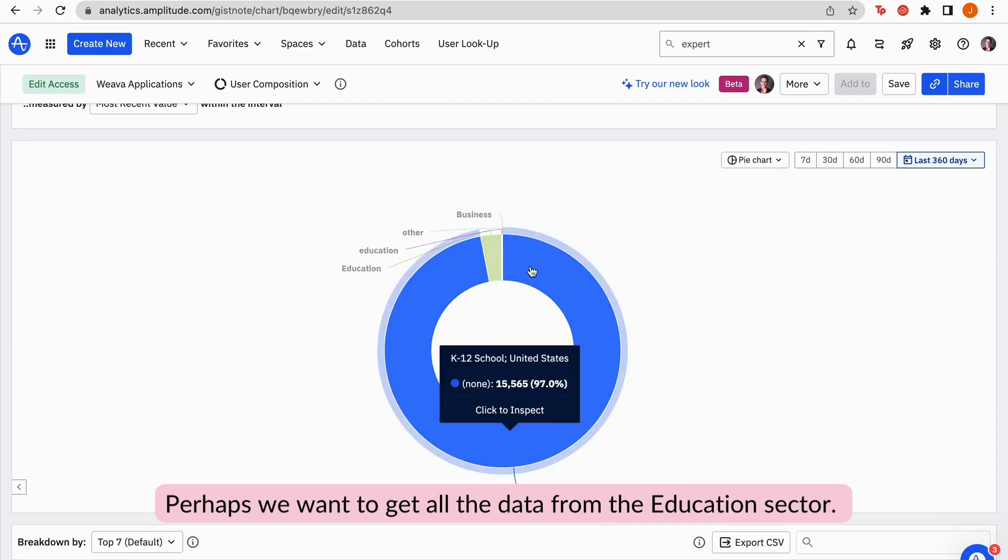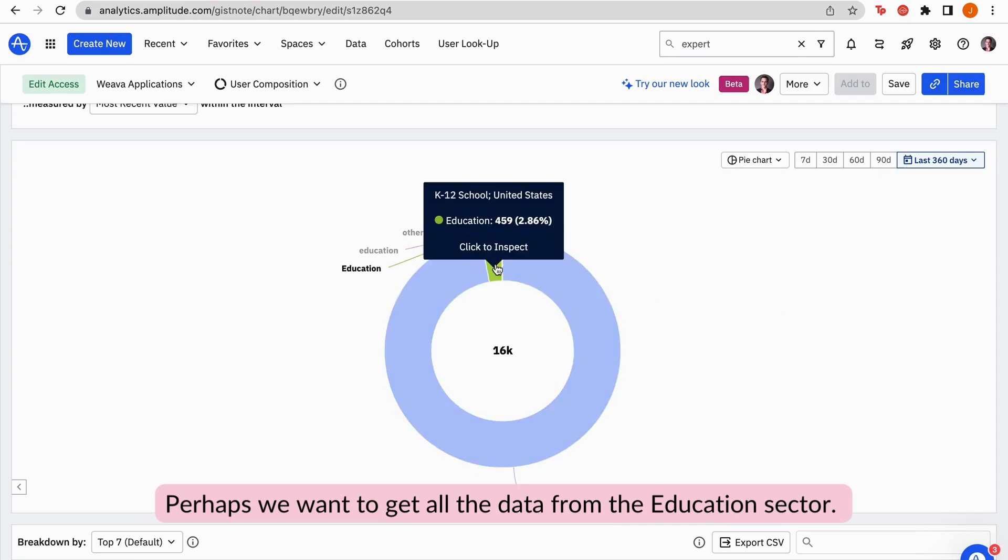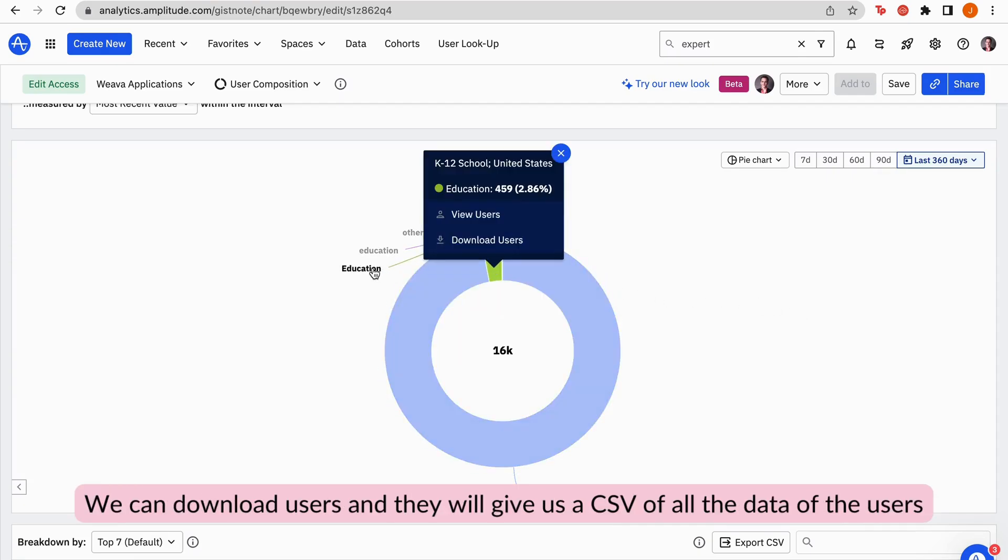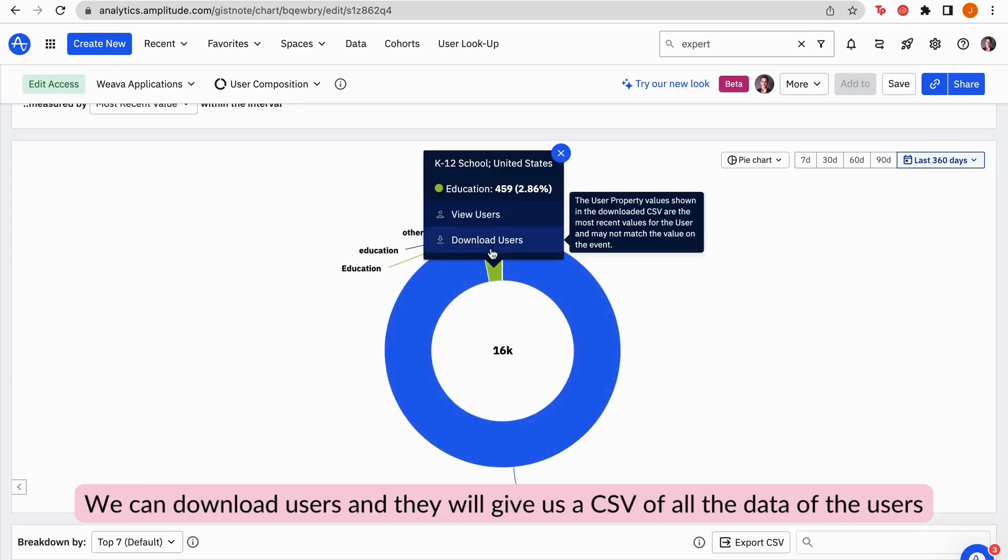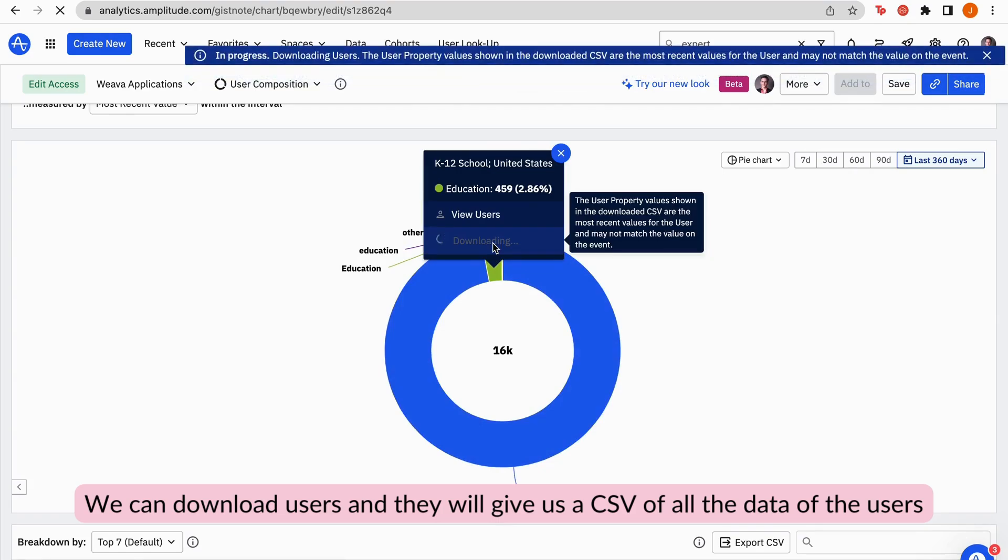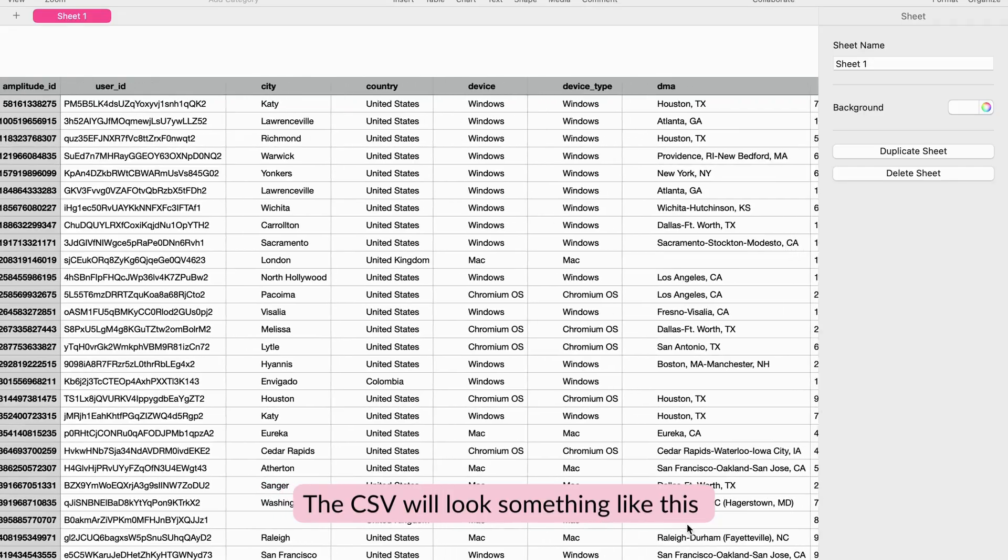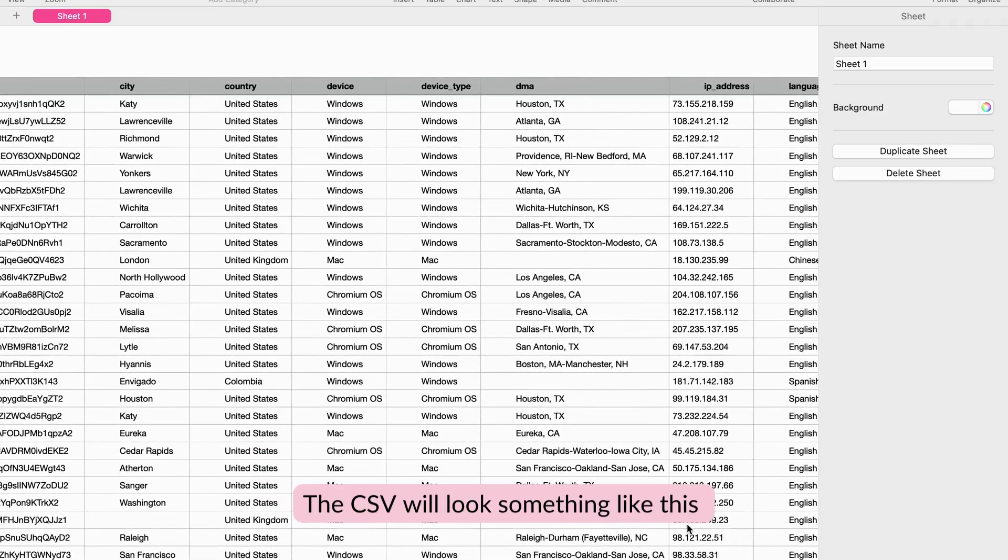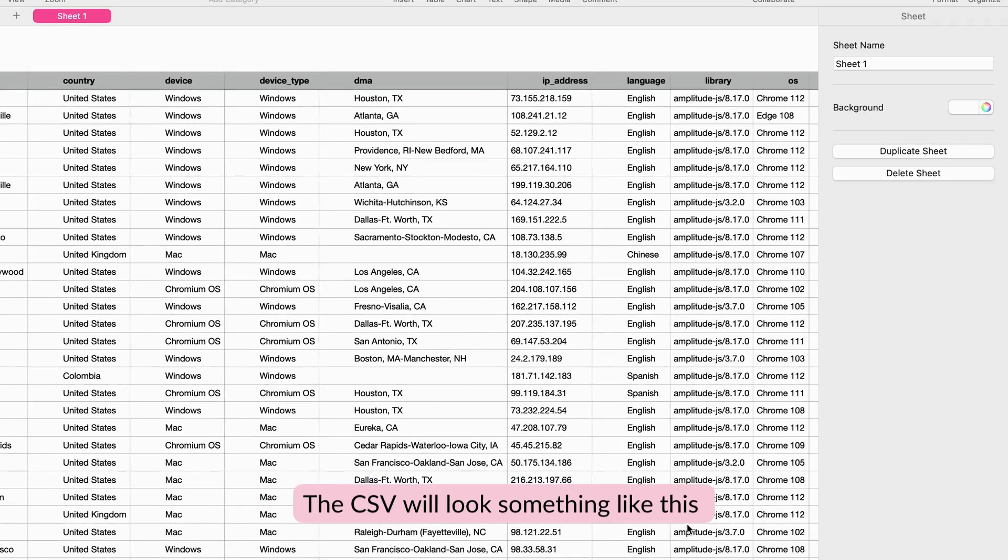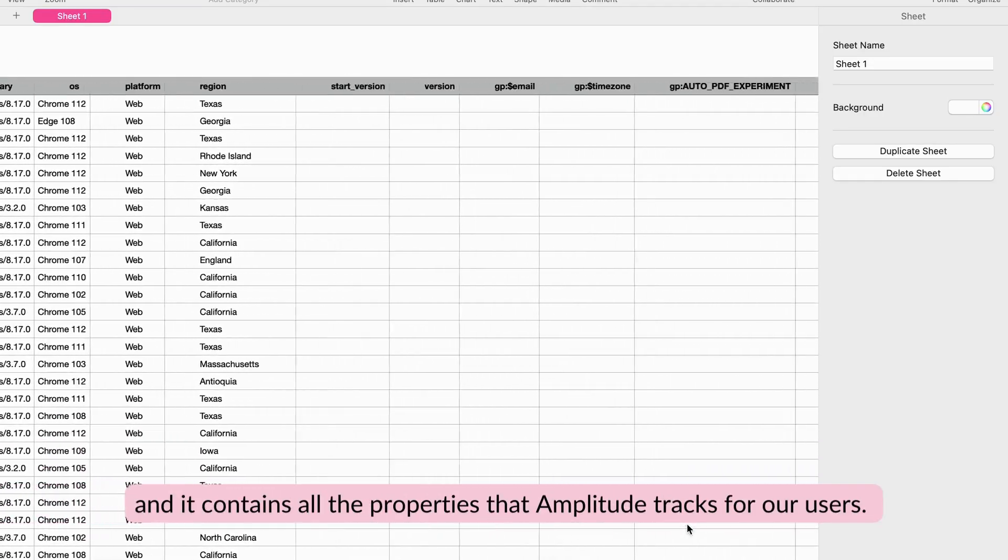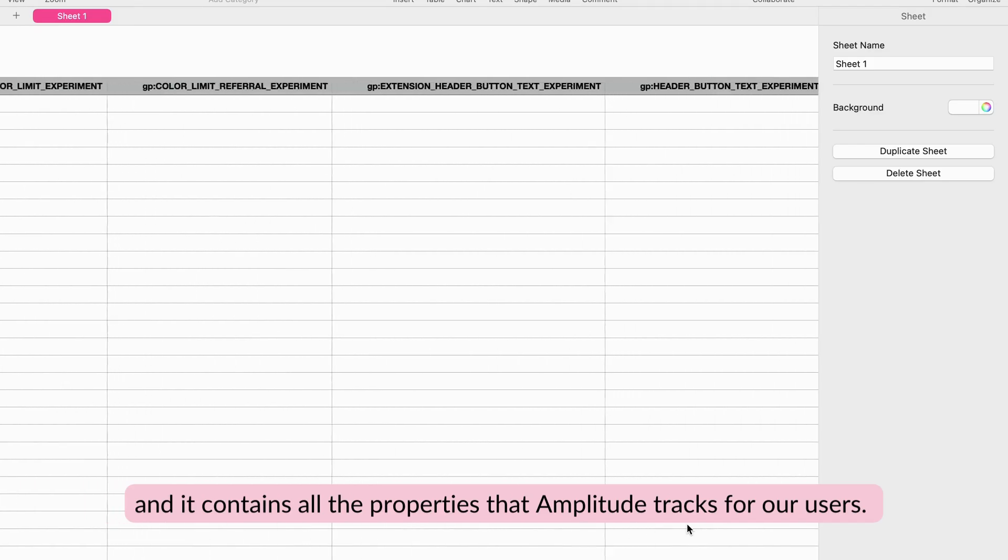Perhaps we want to get all the data from the education sector. We can download users and they will give us a CSV of all the data of the users under these categories we filtered out before. The CSV will look something like this and it contains all the properties that Amplitude tracks for our users.